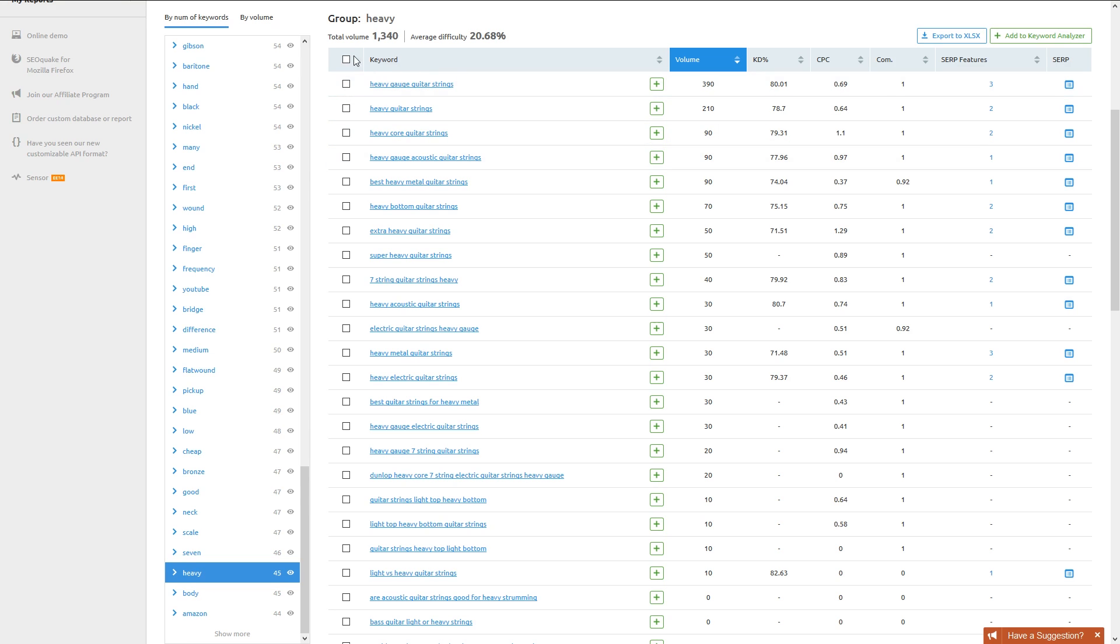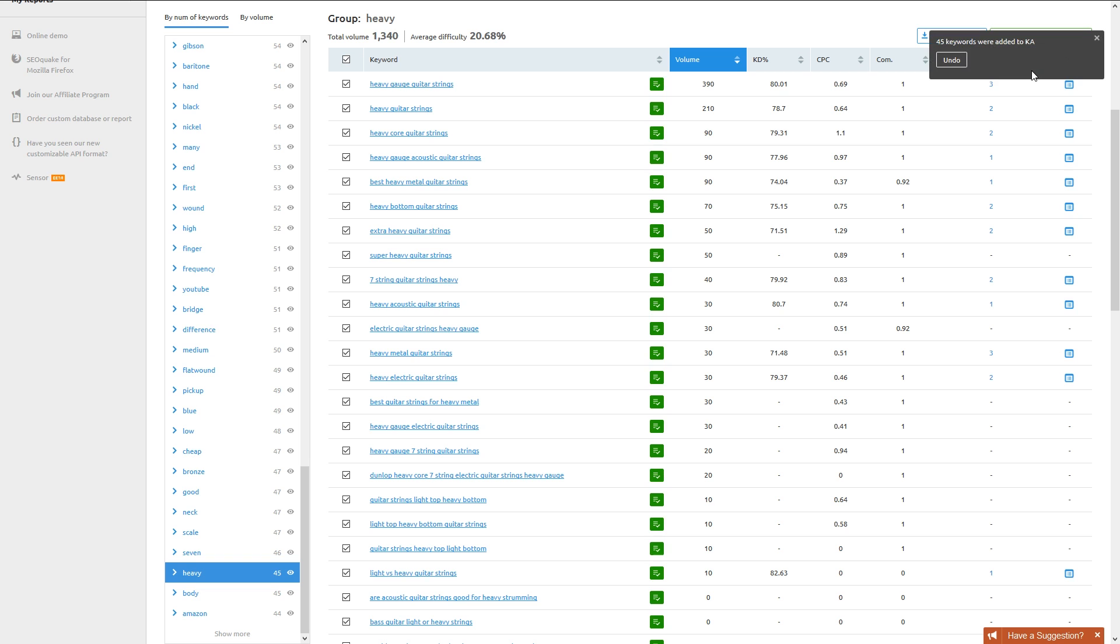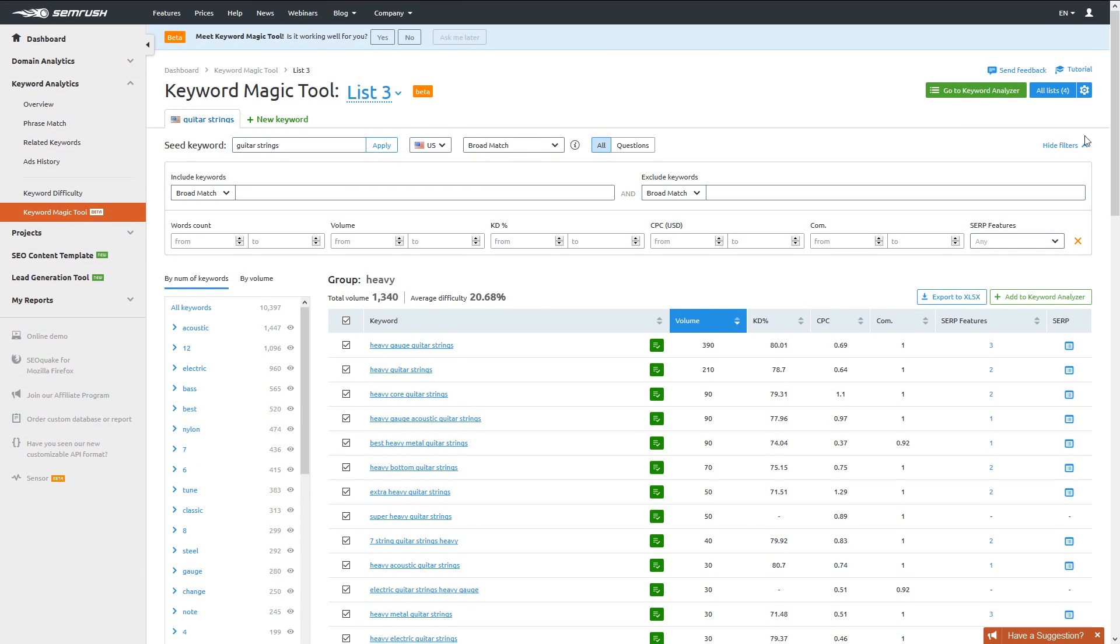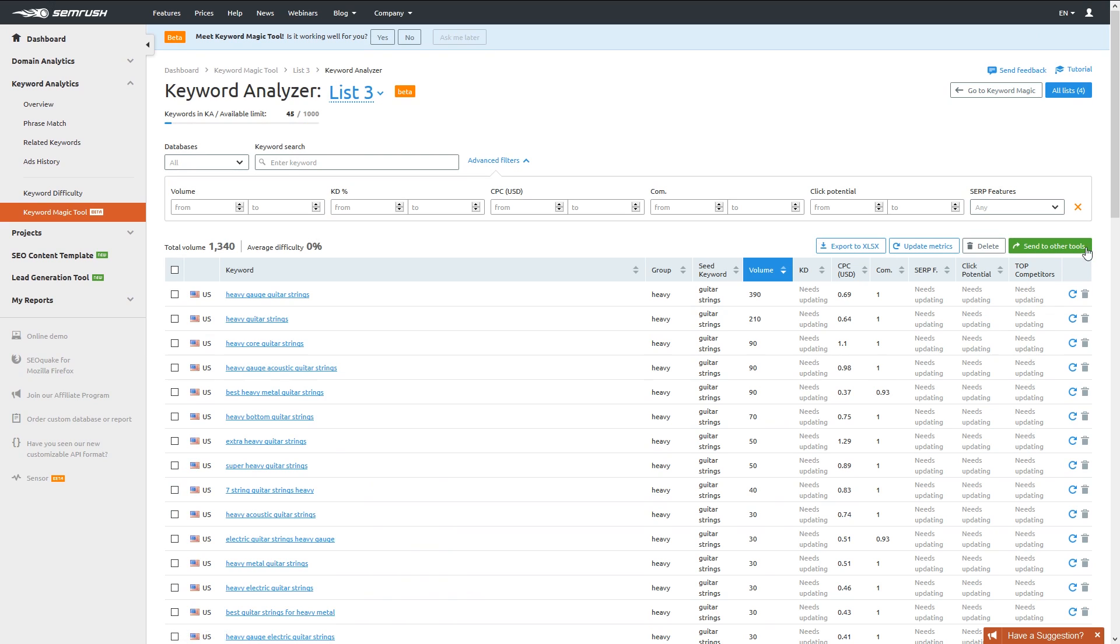From the Keyword Magic tool, you can select the keywords you want to go after and send them to the Keyword Analyzer with the button at the top right to get deeper metrics on each keyword and export them to a file to save your research. Additionally, you can send them into a position tracking campaign to keep your eye on each keyword.